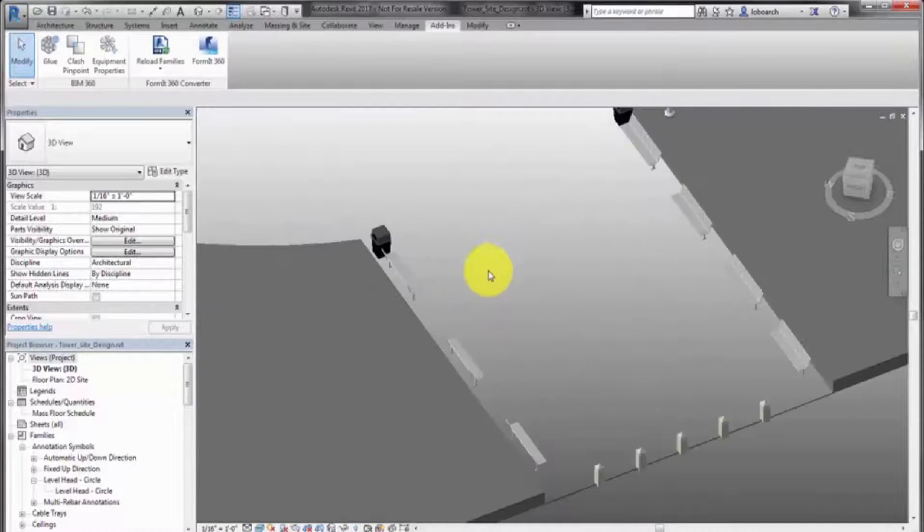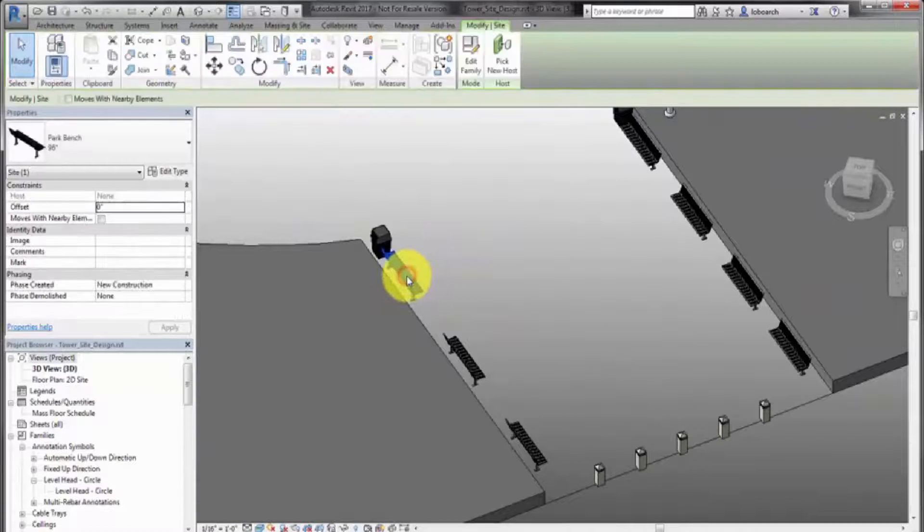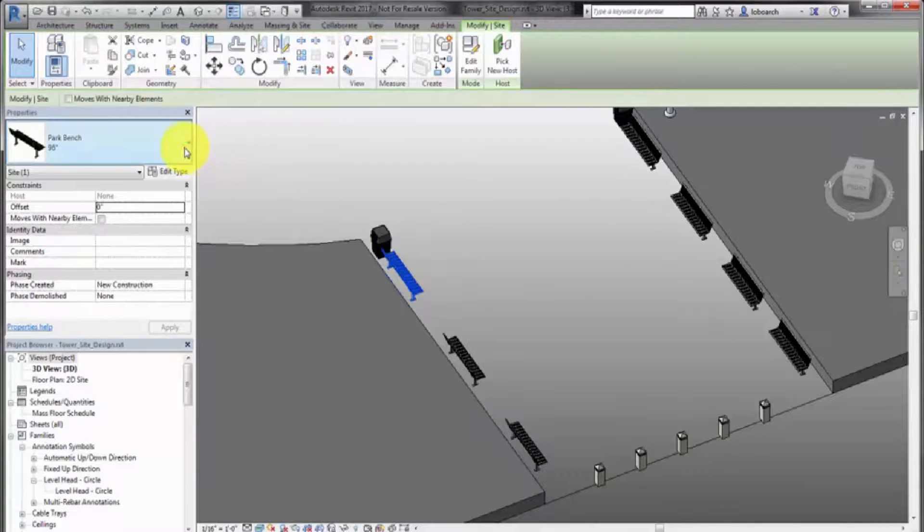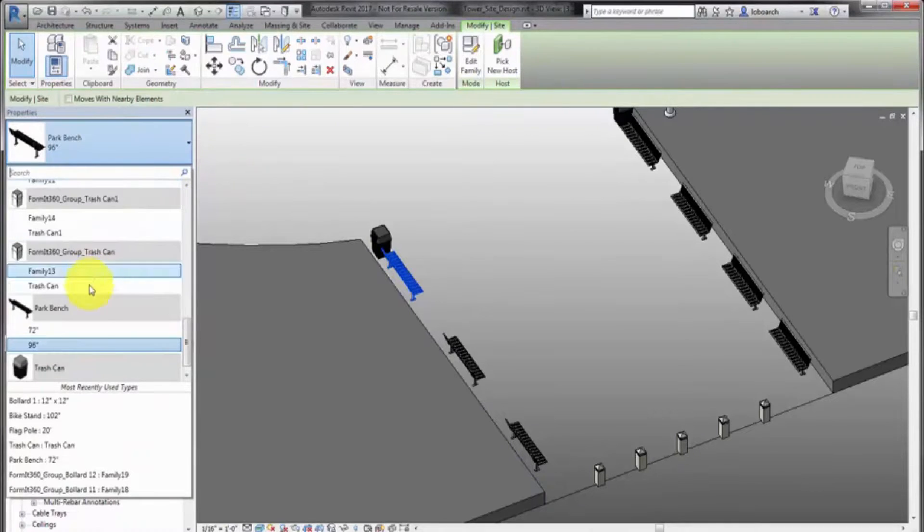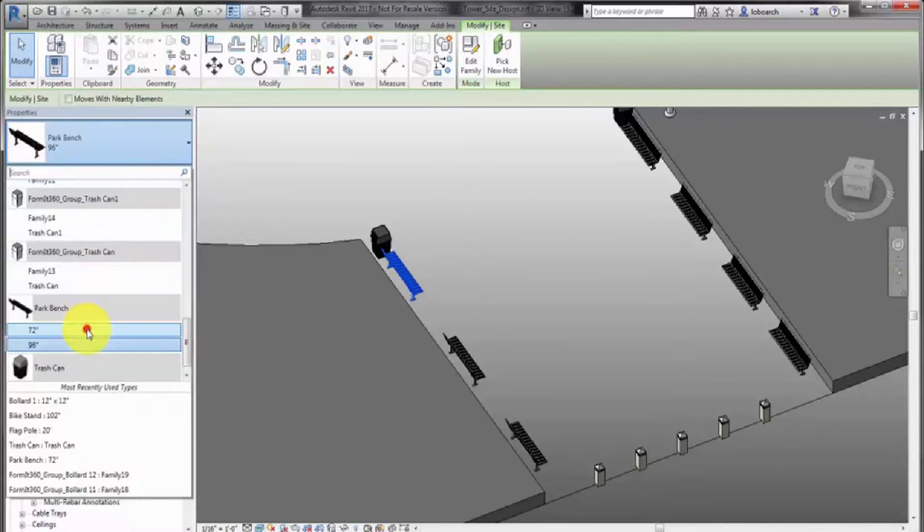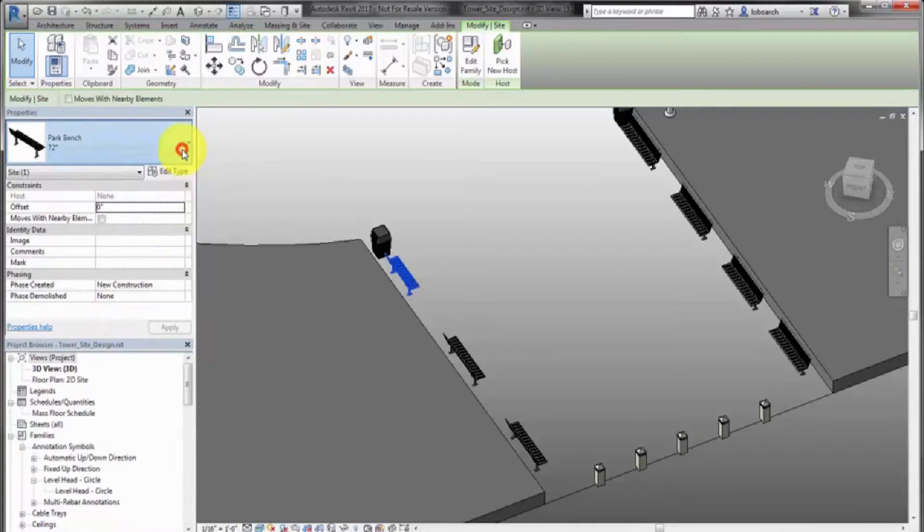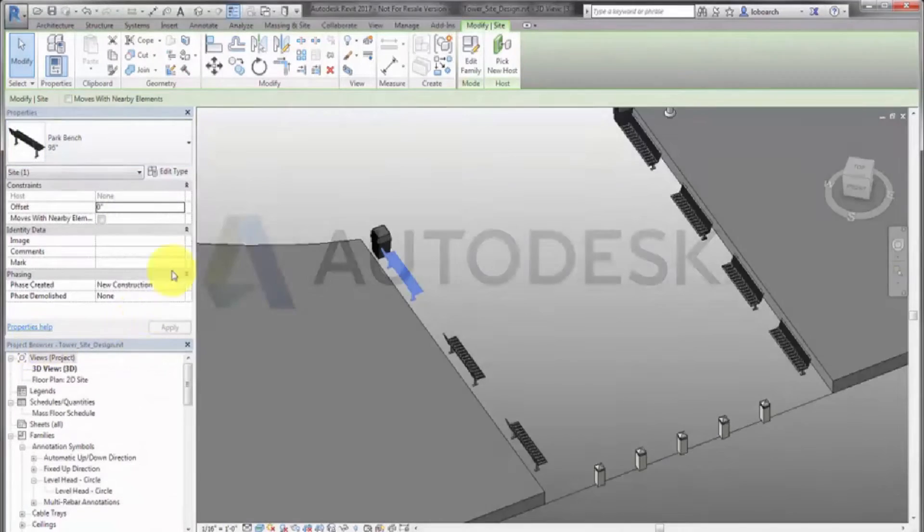Now you can continue to develop the design in Revit. The RFA Converter tool allows you to use your Revit content library in Formit projects during conceptual design and then easily convert them back into families once the project is ready to be further developed in Revit.